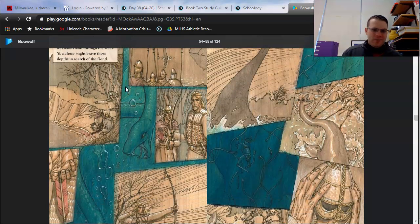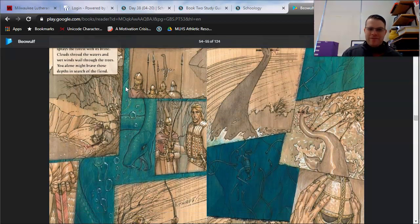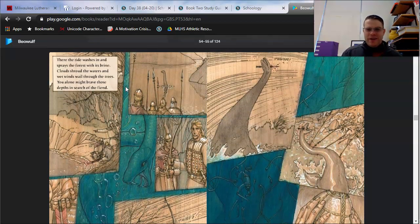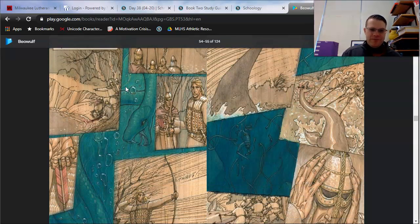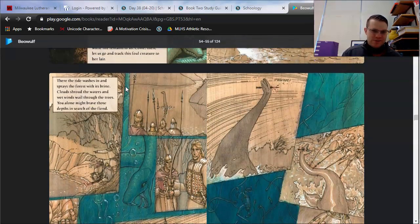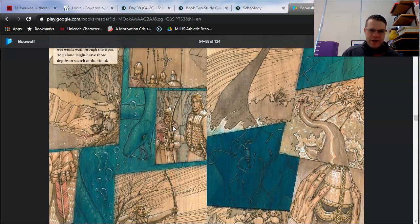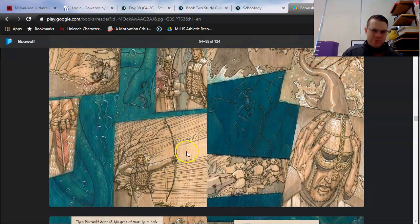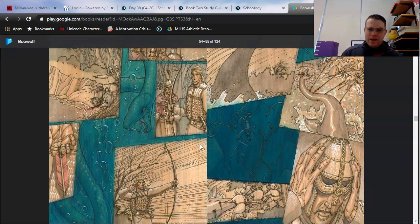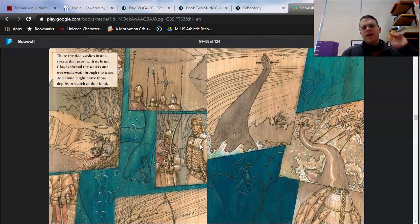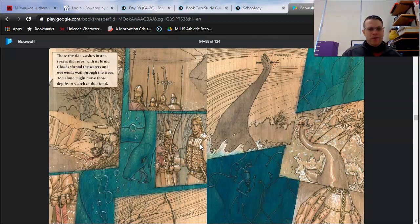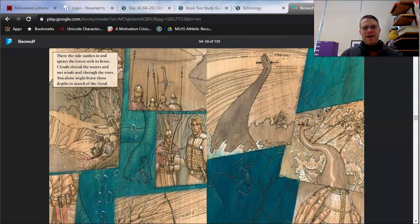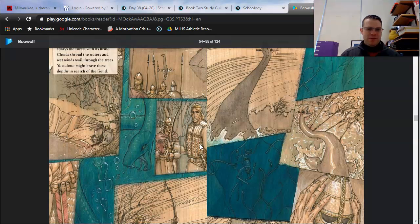There the tide washes in and sprays the forest with its brine. Clouds shroud the waters, and wet winds wail through the trees. You alone might brave those depths in search of the fiend. Just notice what's going on in the artwork on this page, just to further verify not only how evil of a place this is, but also how powerful Beowulf is. Notice all these sea monsters that are kind of raging out of the lake. There's this giant dinosaur-looking one that Beowulf shoots through the head. They show him drawing his bow. There's a twang as he shoots his arrow. And then Beowulf jumps into the lake.